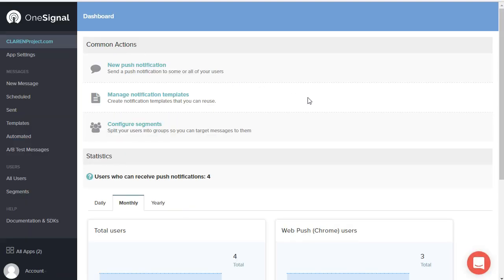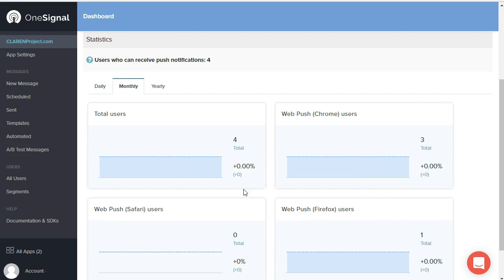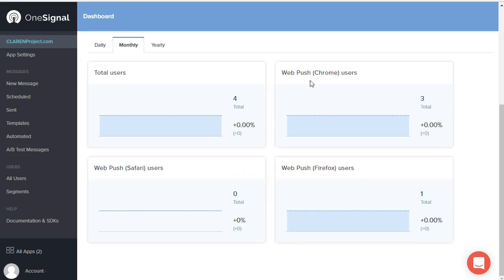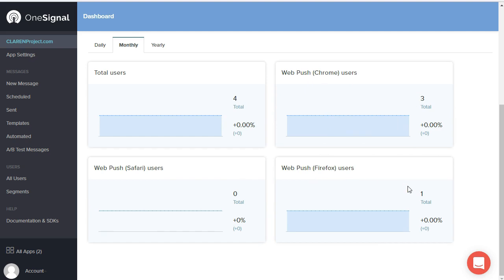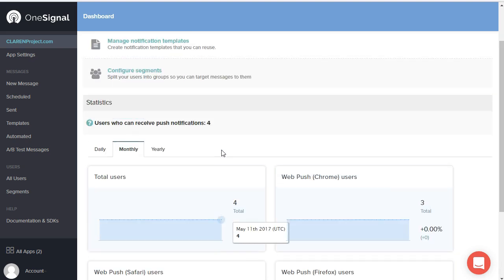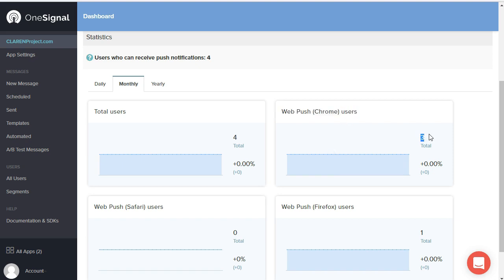And you can see that there's some actions available, as well as some statistics of information. Most of the users are Chrome users. One is a Firefox user, and I do not have my Web Push on my Safari browser active at this time. I would like to also make notice that my Android devices have Chrome browser installed on them, and so those are included in that list.